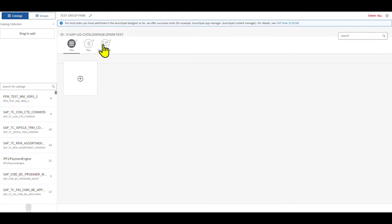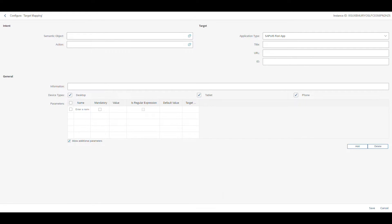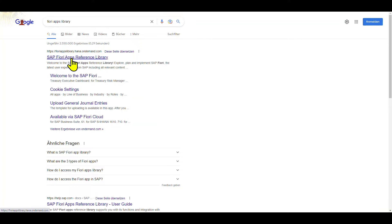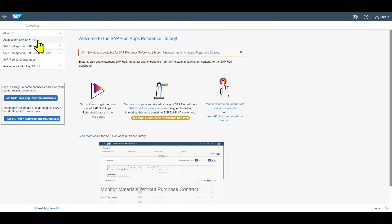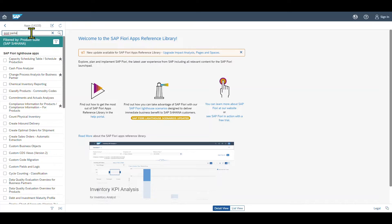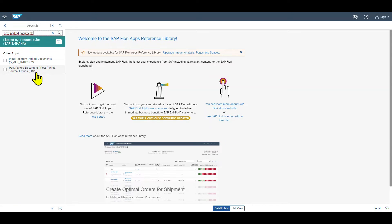Now we first navigate to Target Mapping, and then we click on Create Target Mapping. We need to enter some information. To fill this information, we navigate to the Fiori Apps Reference Library. Open a new tab in your browser, go to the Fiori Apps Library, and access the SAP Fiori Apps Reference Library. Then go to All Applications for SAP S/4HANA, All Apps, and search for Post Parked Documents. Here we can see the transaction FBV0.